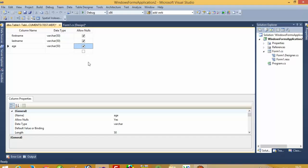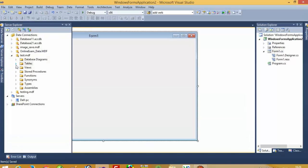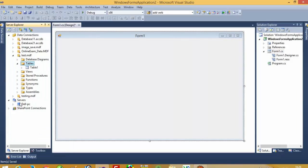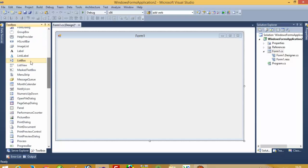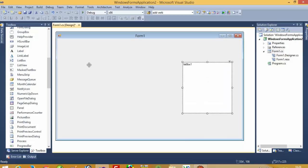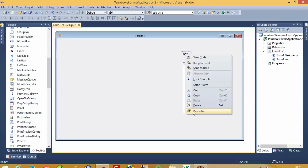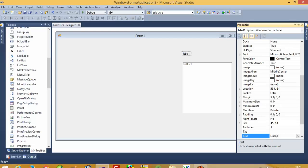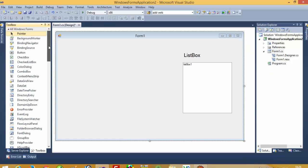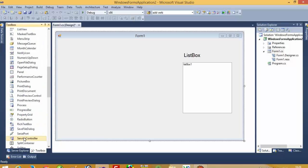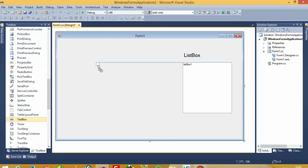This is for demo purposes only. From the toolbox we are going to take a ListBox, then take one label and set its value. We'll increase the font for the ListBox. Now here we need three TextBoxes — one, two, three — and now we need three labels.